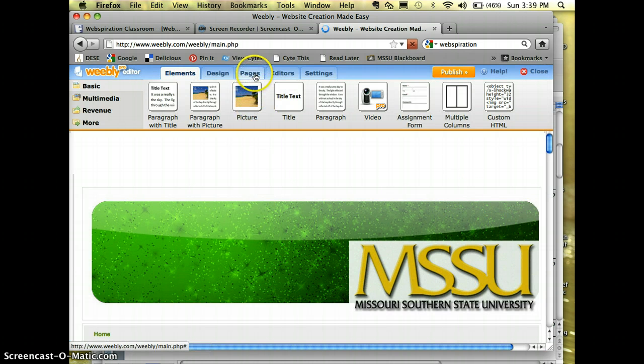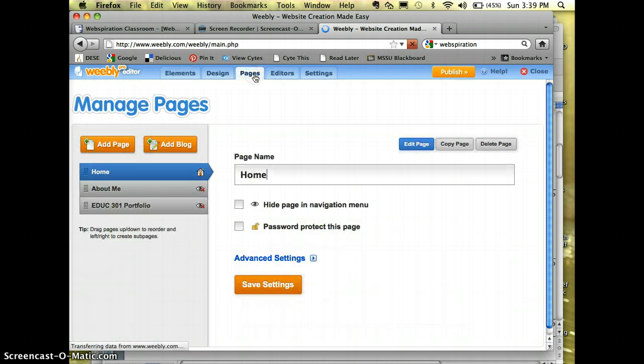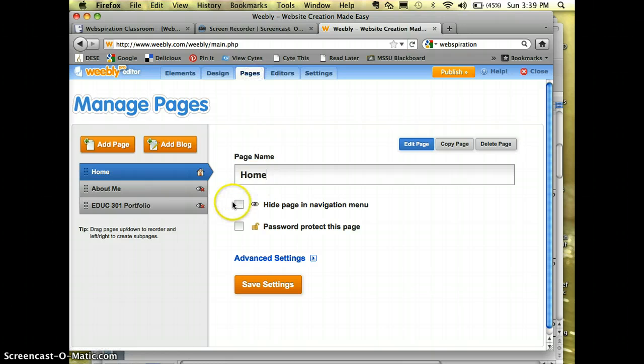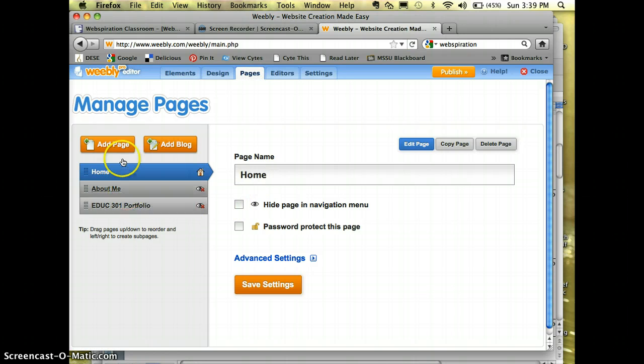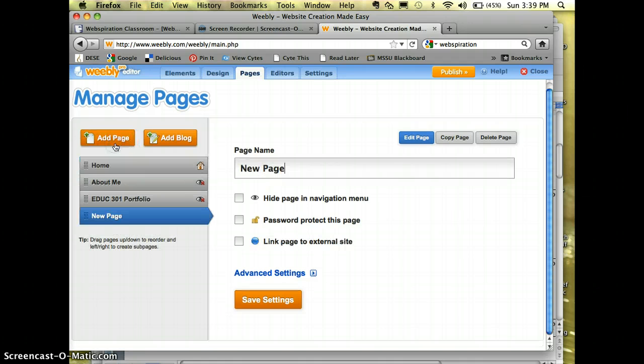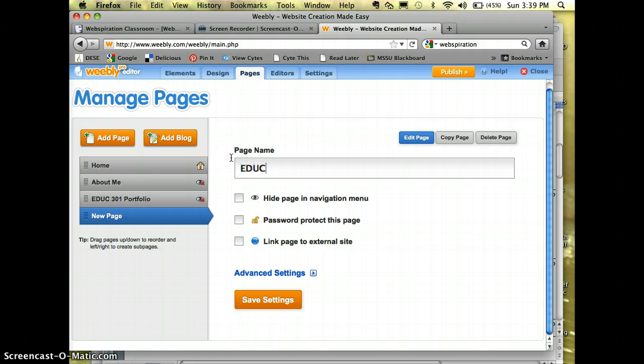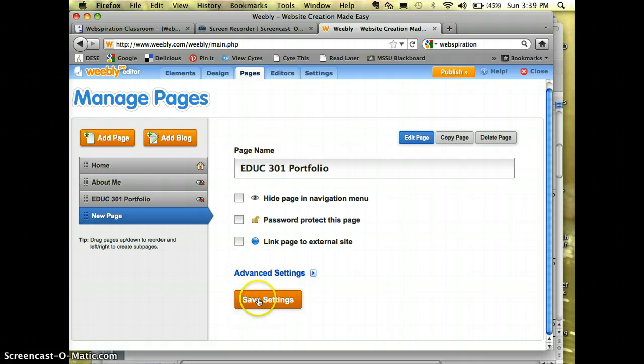And I'm going to go to Pages. I've already added a page called Education 301 Portfolio. Here's how I did that. I clicked Add Page where it says New Page. I changed the name. And then hit Edit Page.